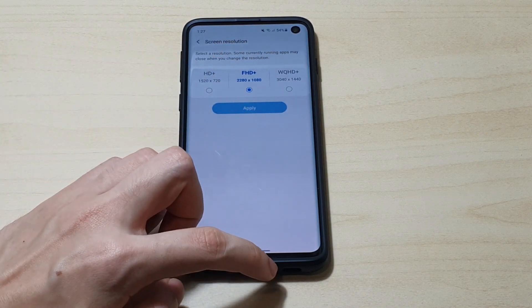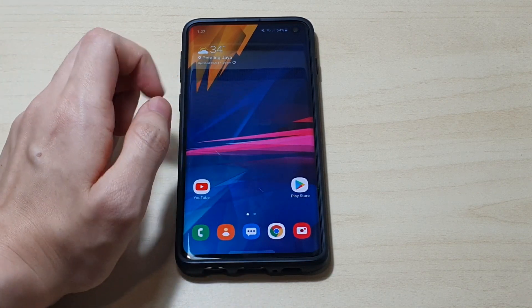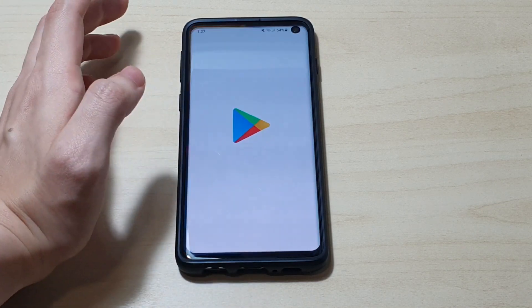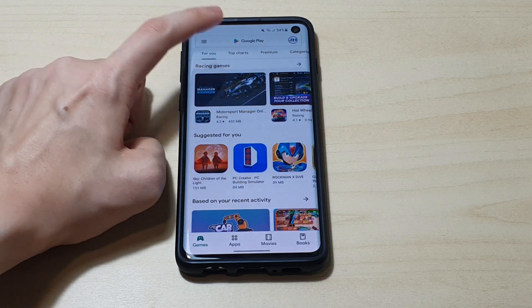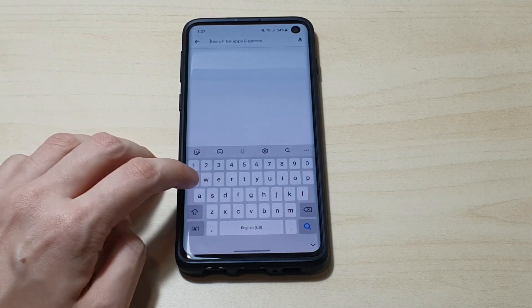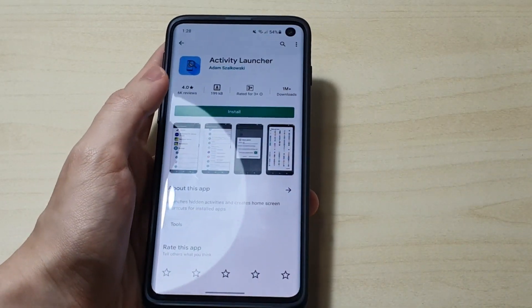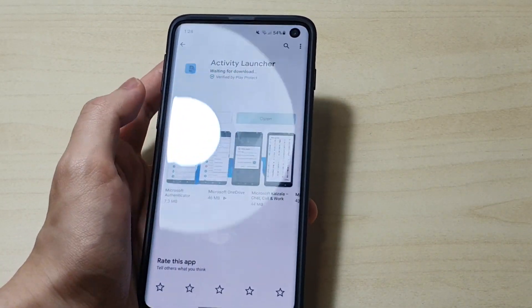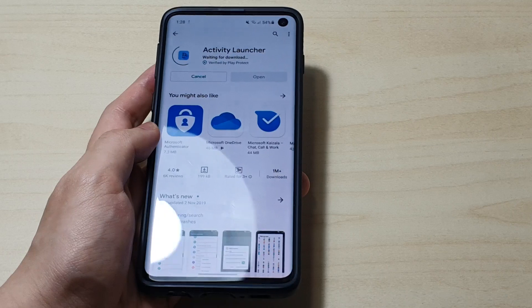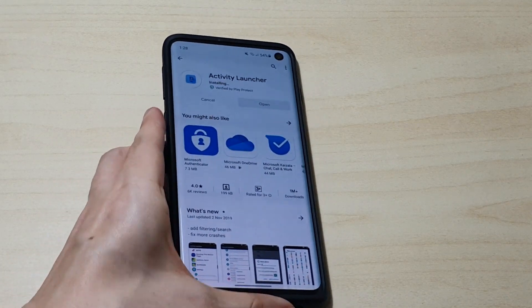So let's try it out. We're going to go ahead to the Play Store and search for a third-party application called Activity Launcher. Search for Activity Launcher and install it, because we need this app to find the motion smoothness activity embedded in the One UI 2.1 update.